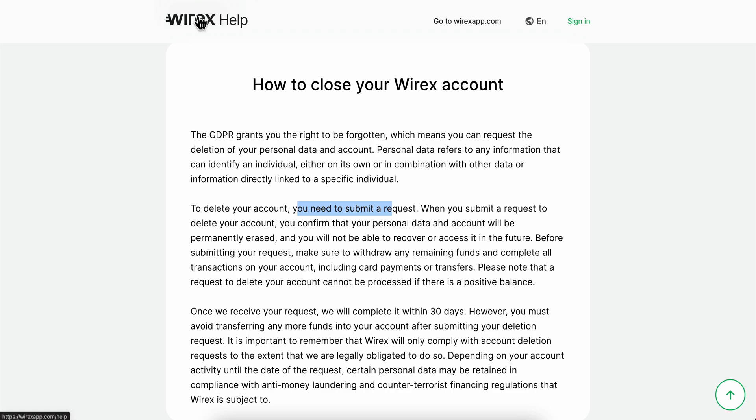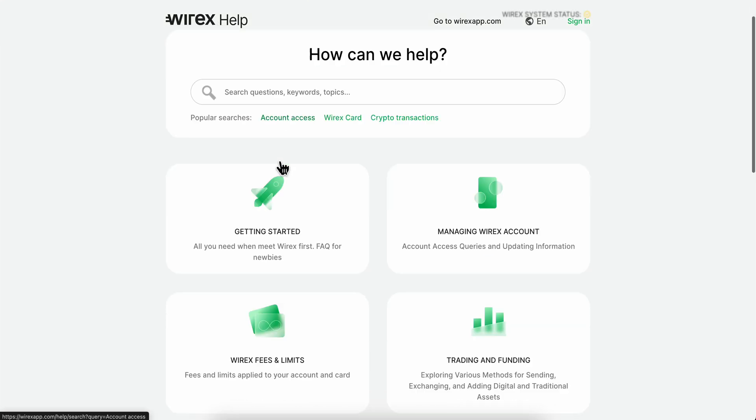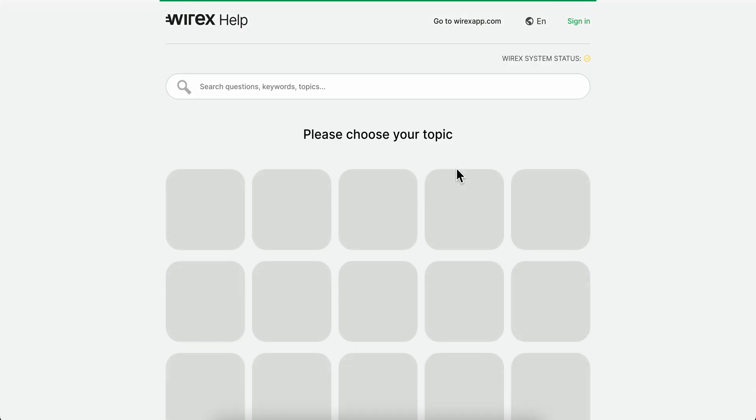You're going to have to go to YRX help, then scroll down and click on create a request.